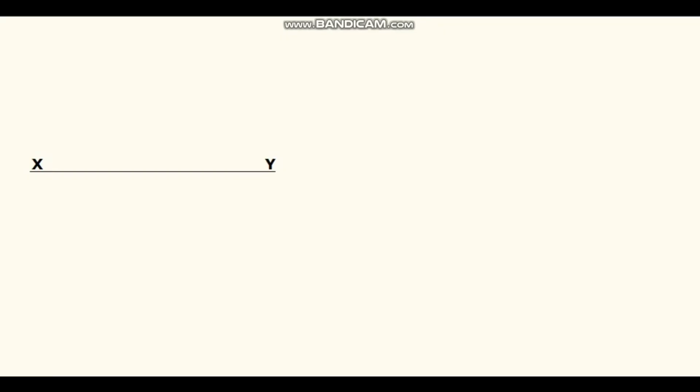Draw the XY line first. Draw a line 30 degrees inclined to XY line. Mark the side of the cube on this line. Draw perpendicular lines from the end points and complete the square.